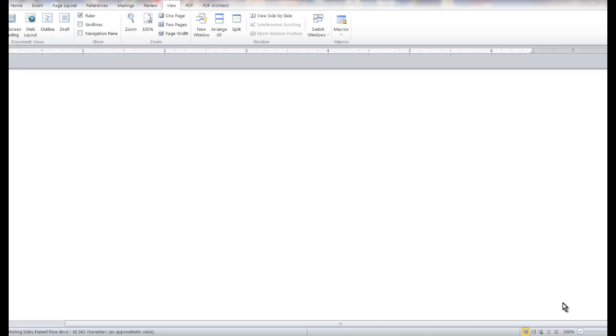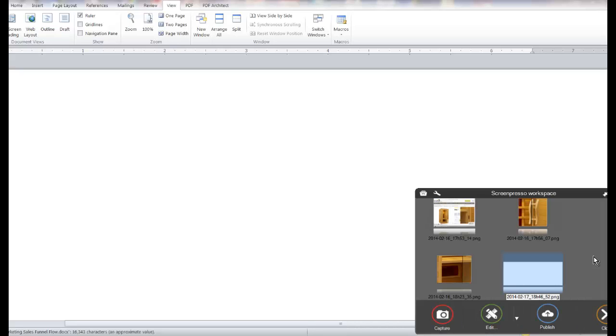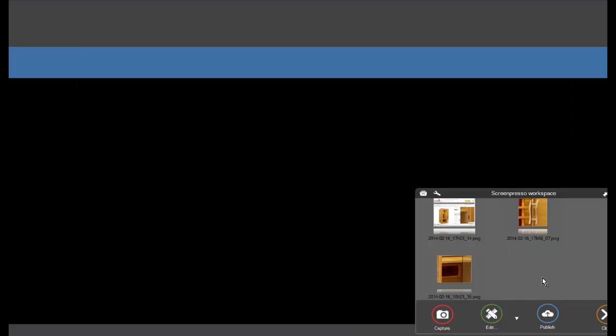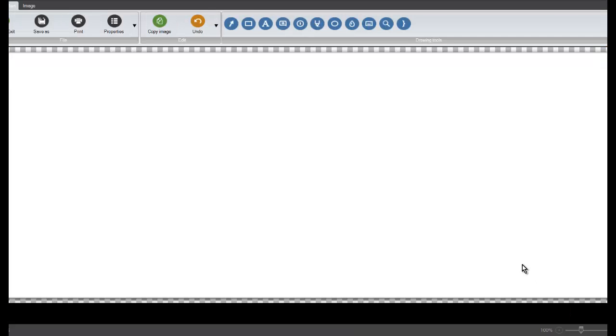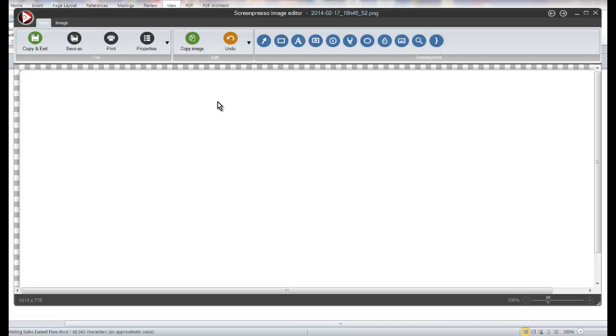At that point the little ScreenPresso editor comes up and I can say this is the one I want to edit. So I'm going to double click on it and the ScreenPresso editor comes up and I'm going to shrink it a little bit so you can see the whole thing. All right so at this point we have captured a screen, of course there's nothing on it.